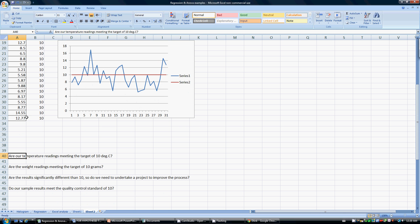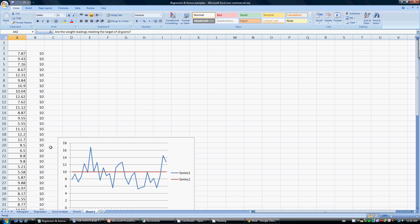For example, if this was a temperature reading, are these readings meeting the target of 10 degrees centigrade — yes or no? Are the weight readings meeting the target of 10 grams? If this was the weight of our product and we need to ship it out, is it meeting our target of 10 or not? For these answers, we need to do a t-test.